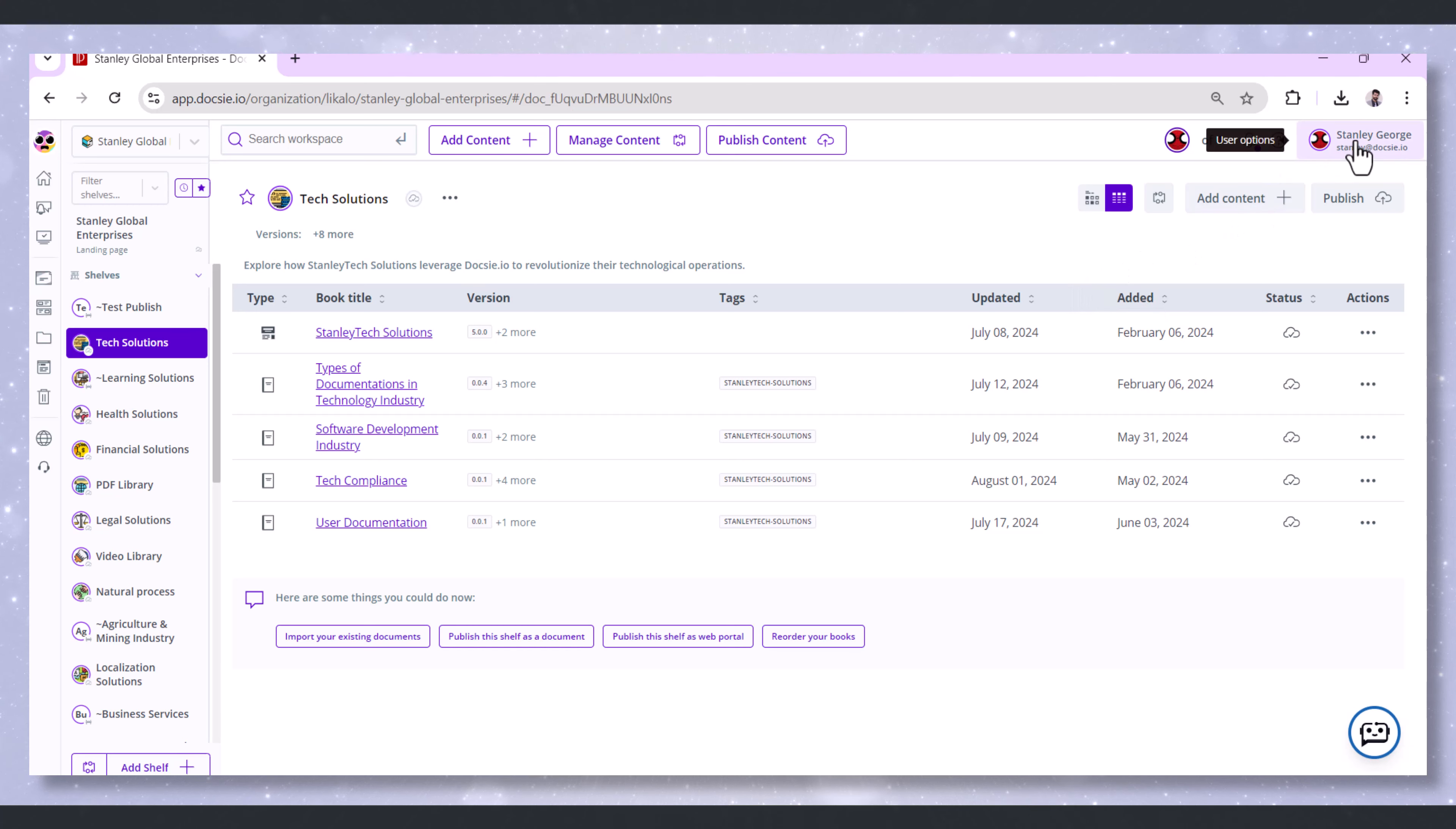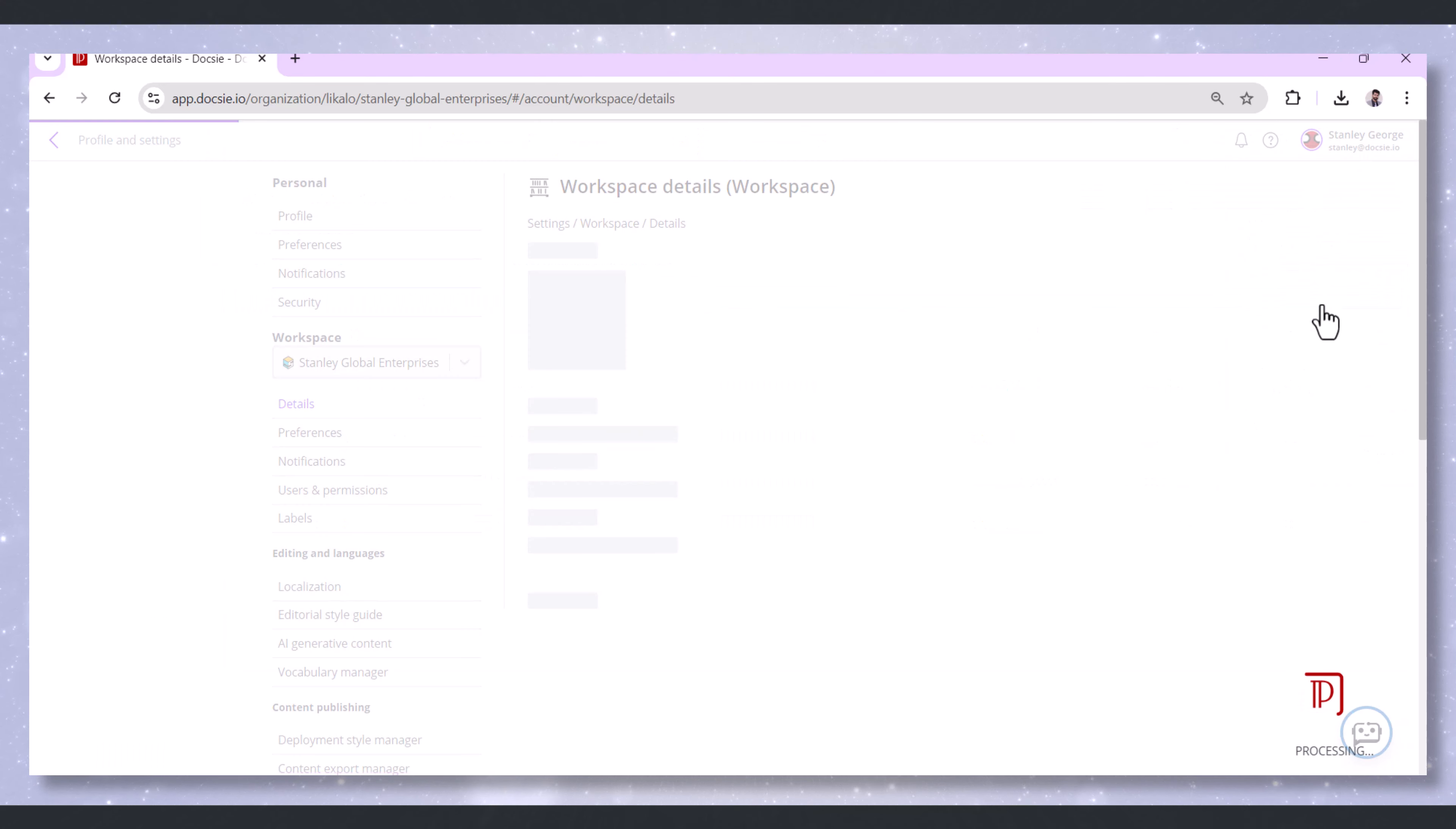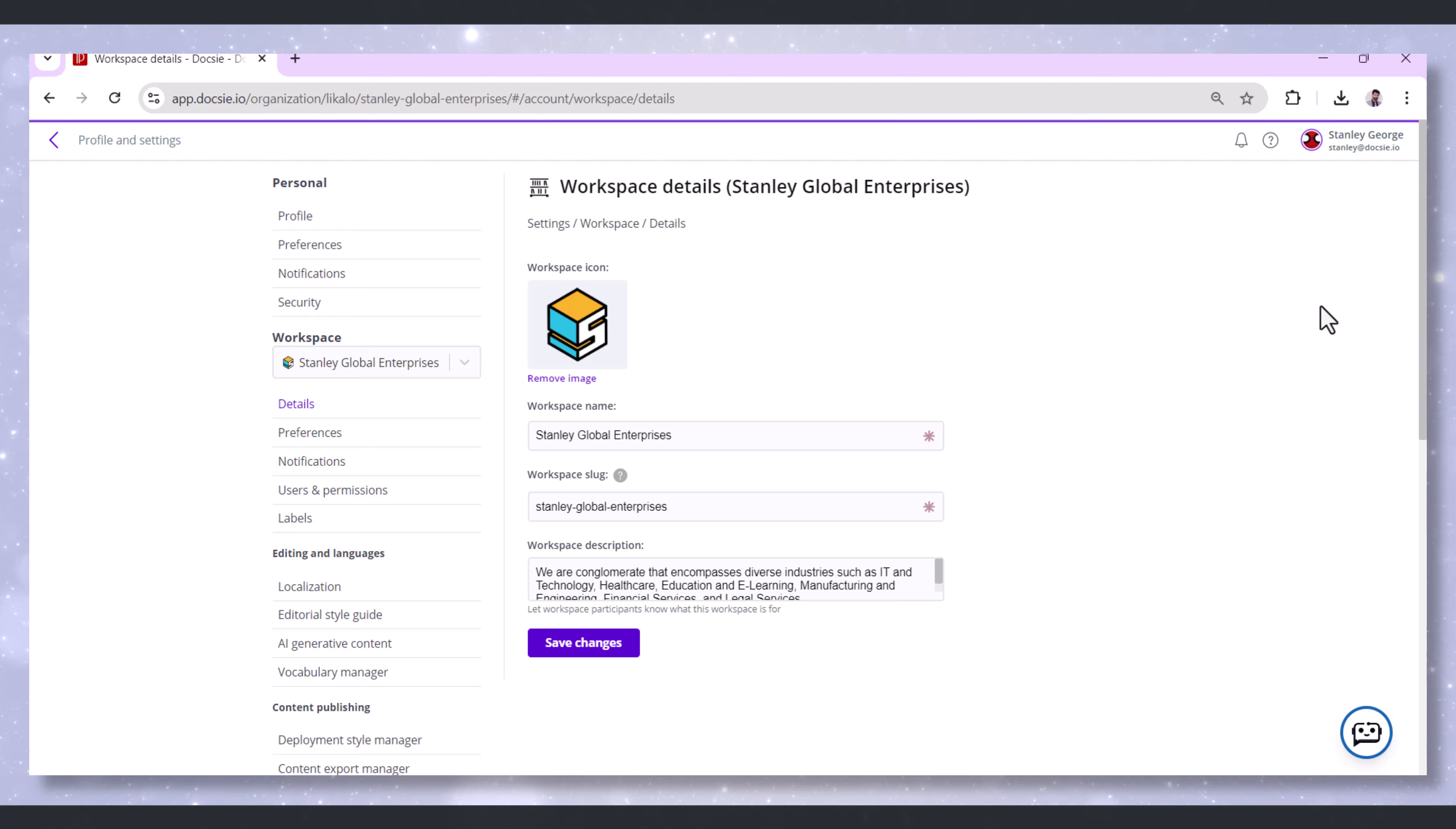Let me show you how. Click on the User option in the top right to bring up a drop-down menu. From there, choose Workspace Settings.